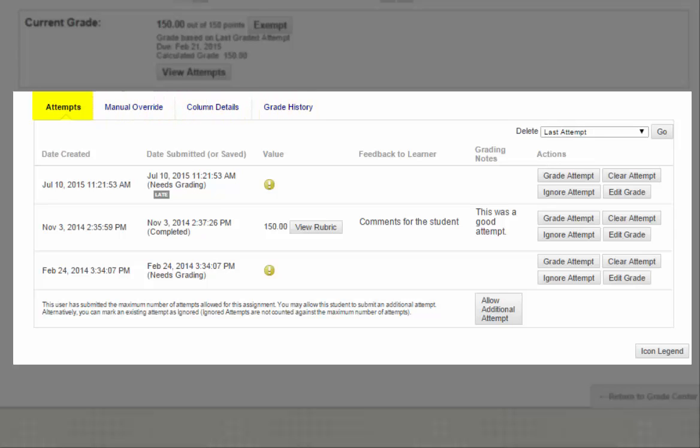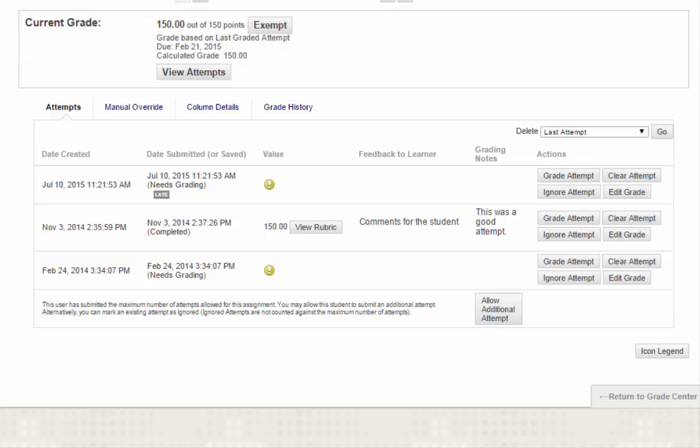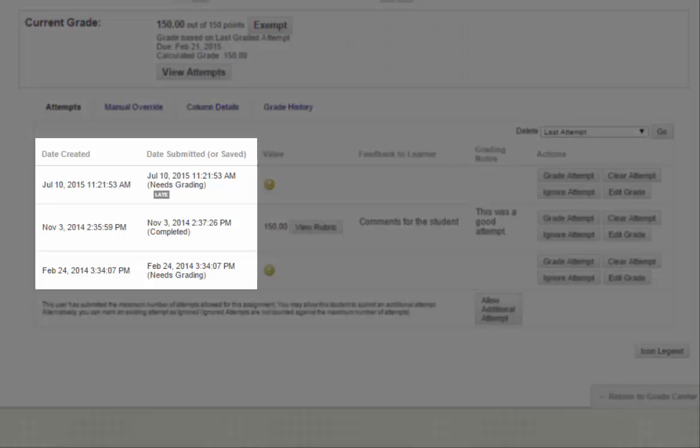This section lists all of the submission attempts for a specific student. It tells you the date and time the assignment was created and submitted. If a due date was set and the student submitted after the due date, it will indicate Late here.